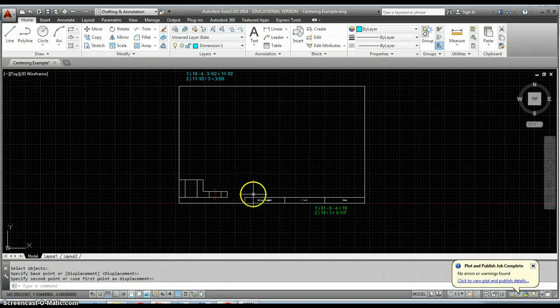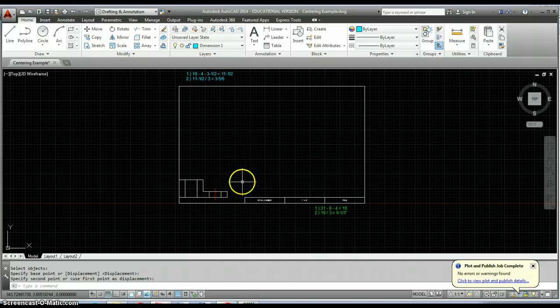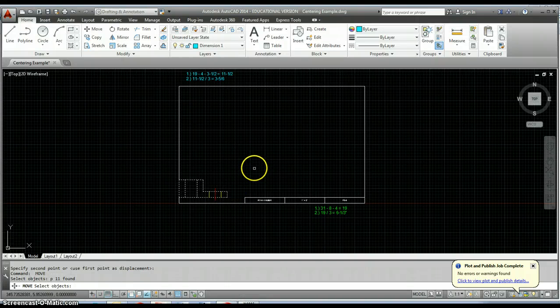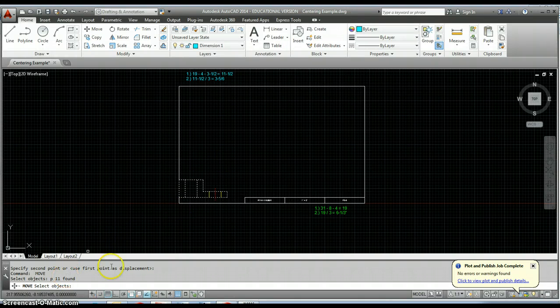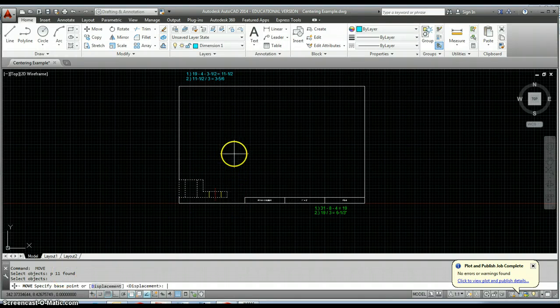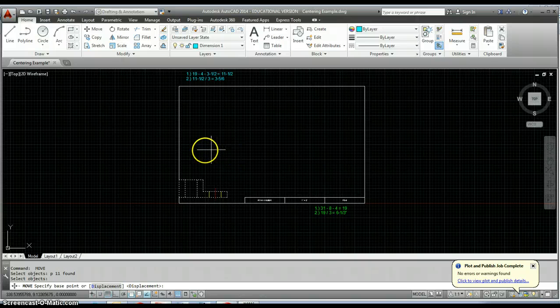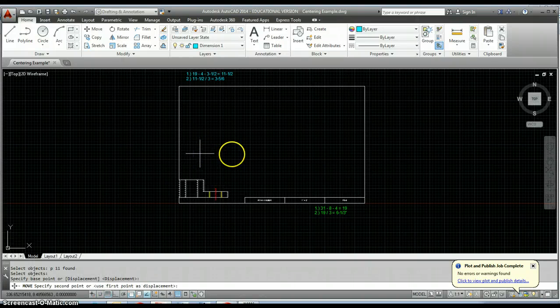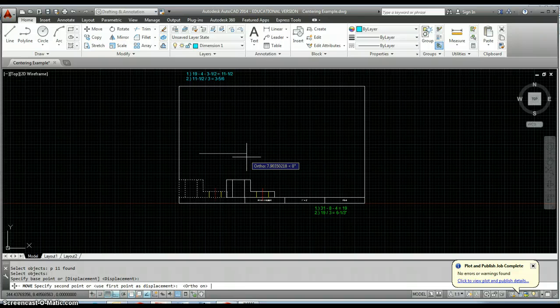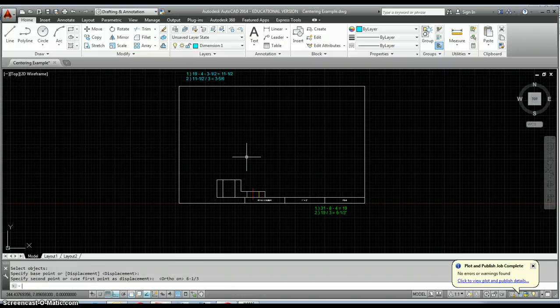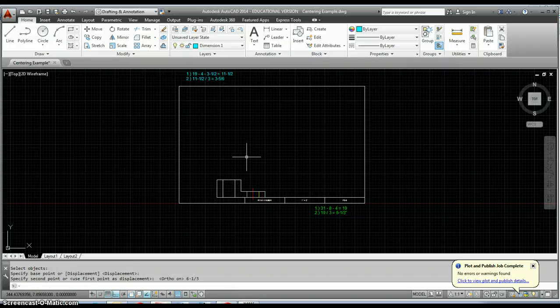That point was the extents of my drawing area. Now rerun that move command by starting the move command and typing P for previous, hit enter to say you're done selecting objects, and then move it to the right in this case six and one-third inches.